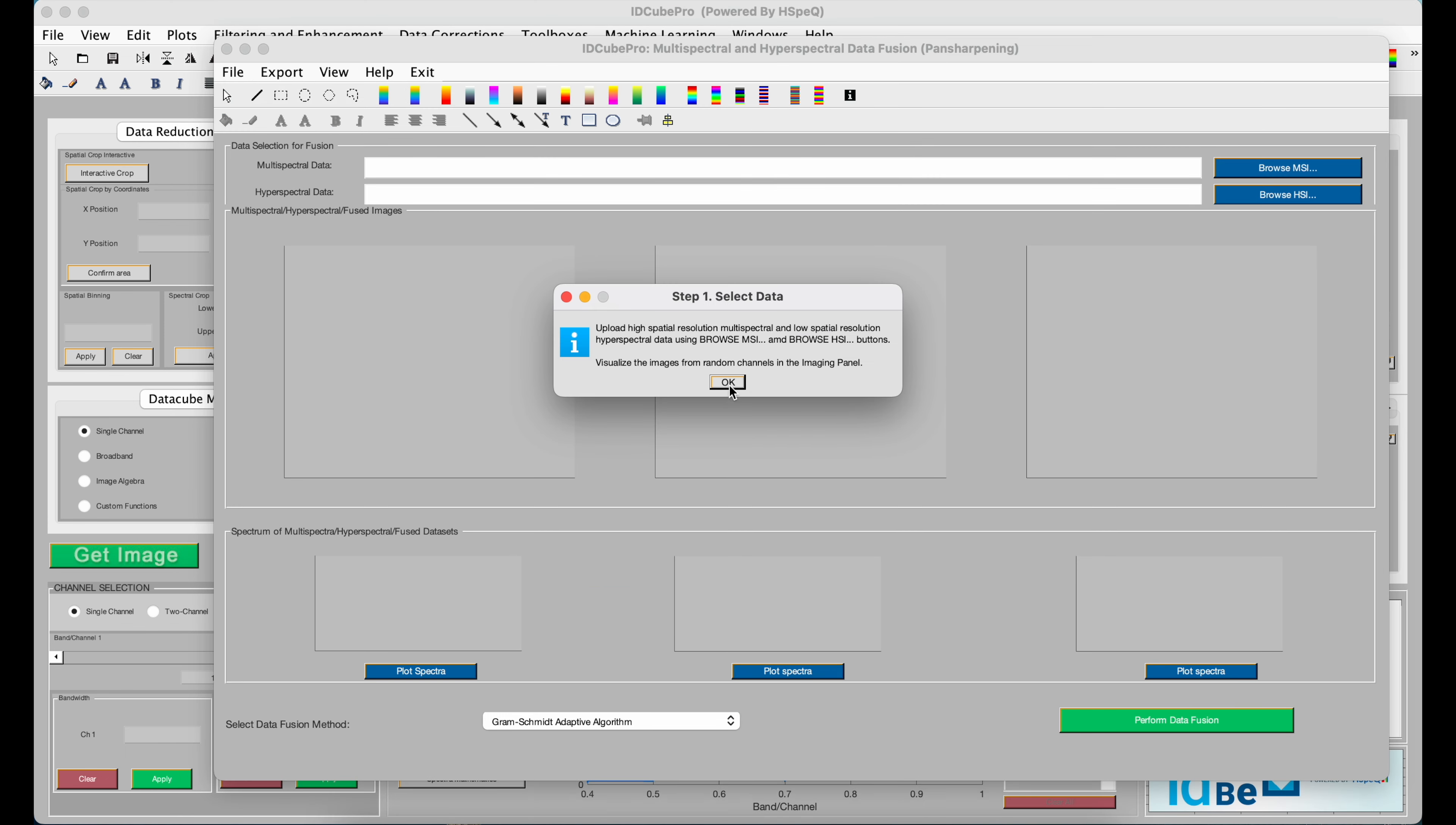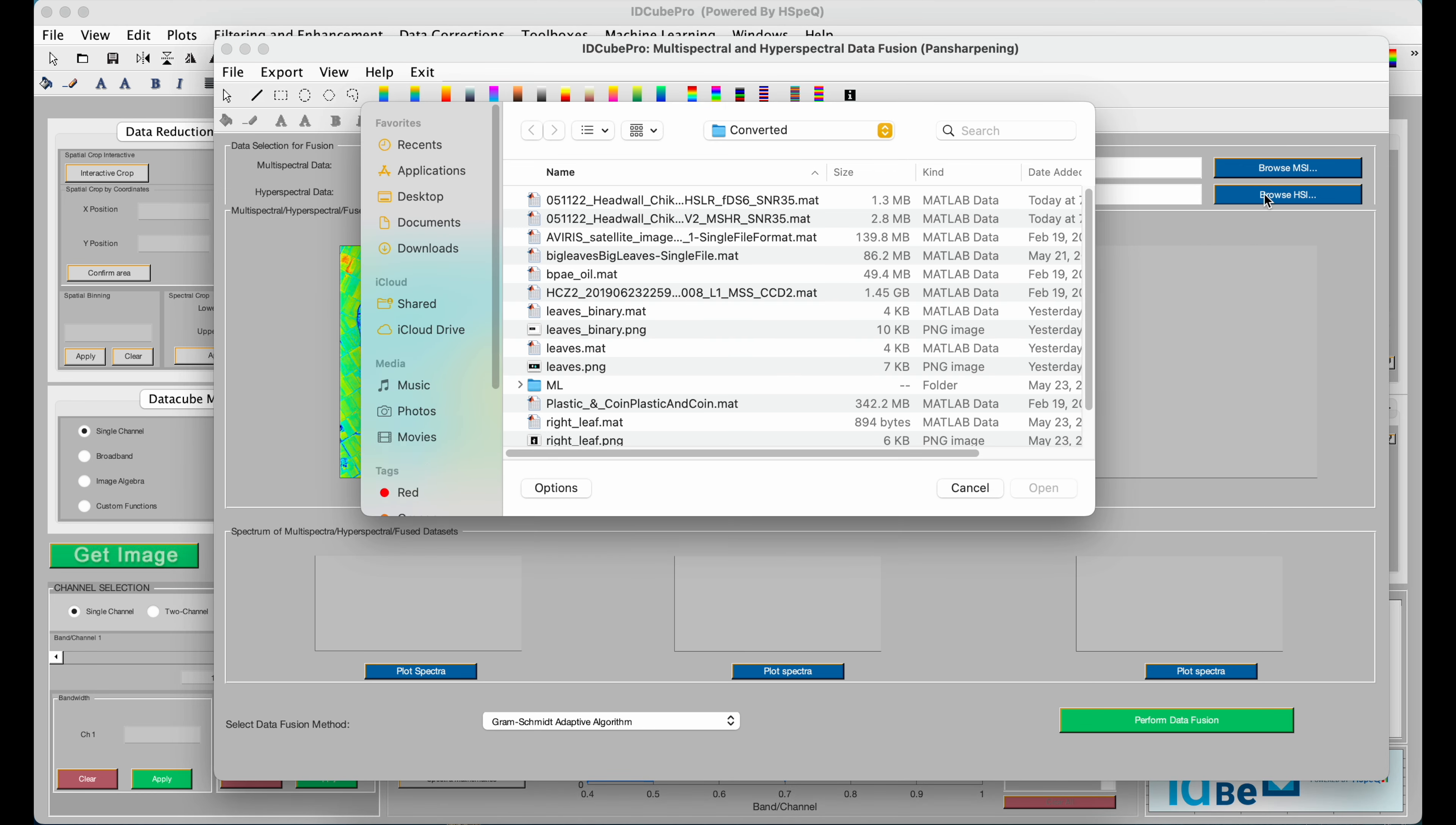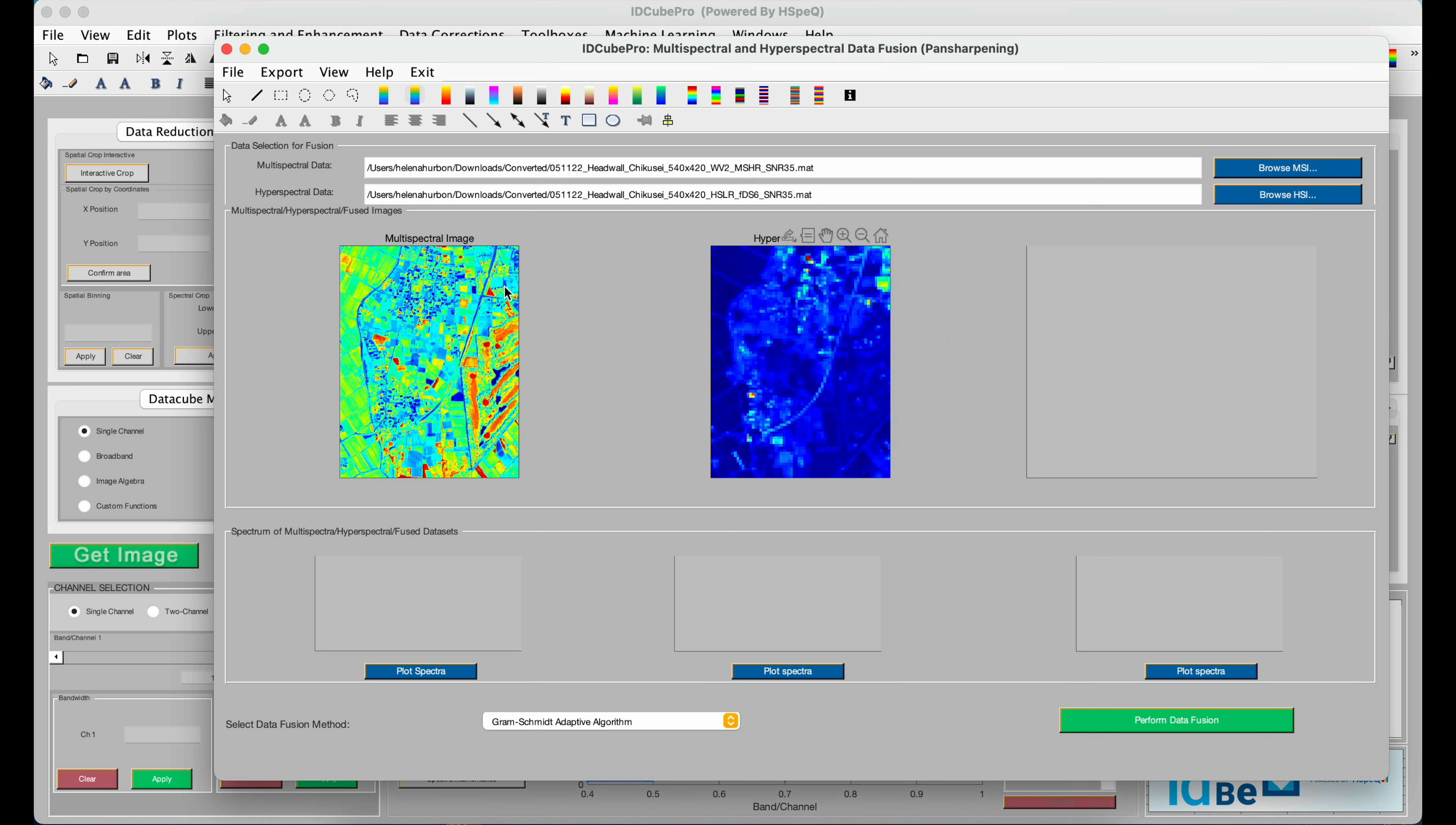You'll then be prompted to choose the multispectral dataset, and then choose the hyperspectral dataset. It displays both of them, the multispectral one here, the hyperspectral one here.